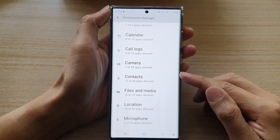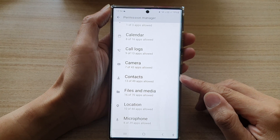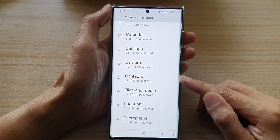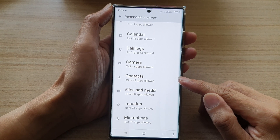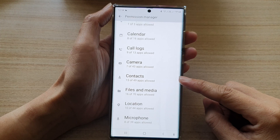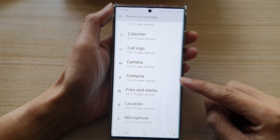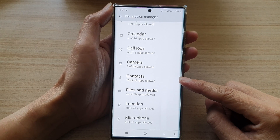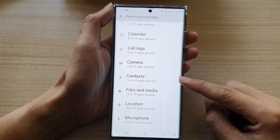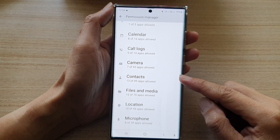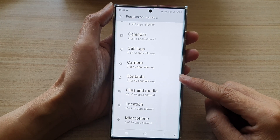Hey guys, in this video we're going to take a look at how you can allow or don't allow contacts permission on a Samsung Galaxy S22 series.